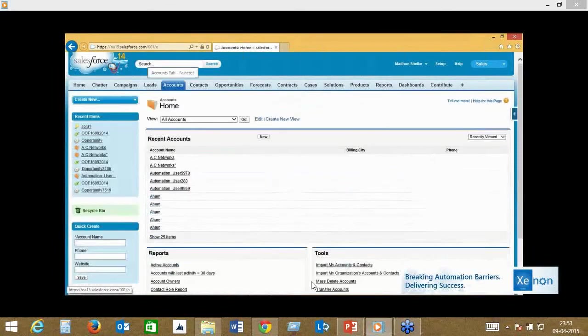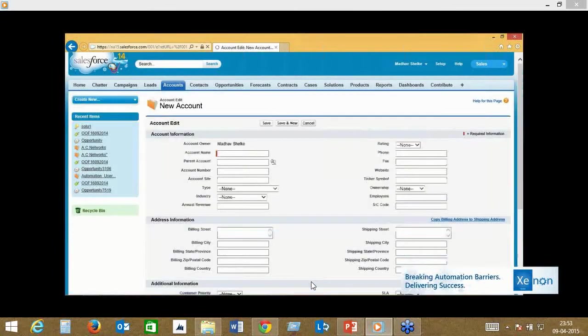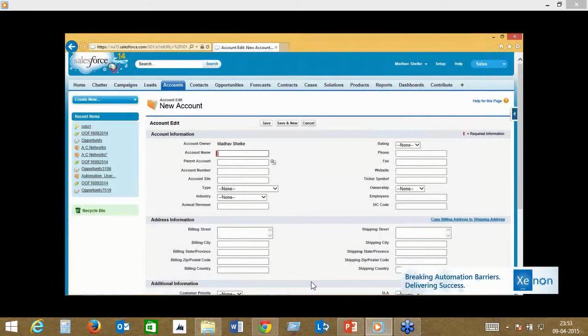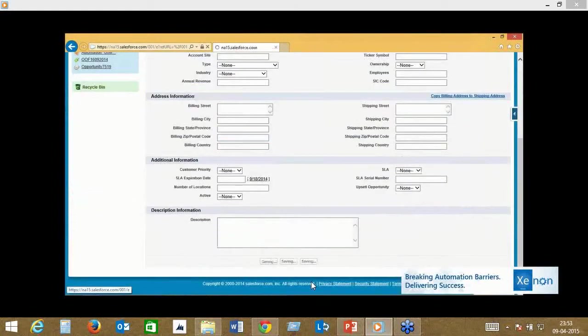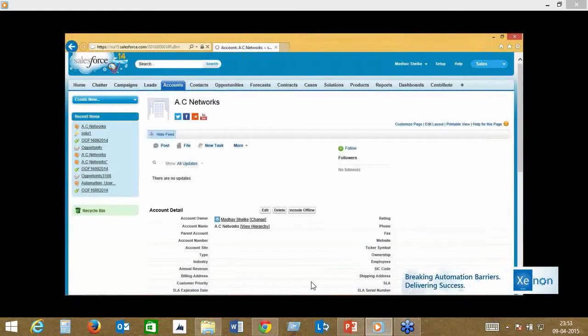It can also do database validations, especially if there are any database integrations involved. Here we're going to do a simple account creation to quote creation process, and the quote creation then leads to an order generation process on the EBS side.